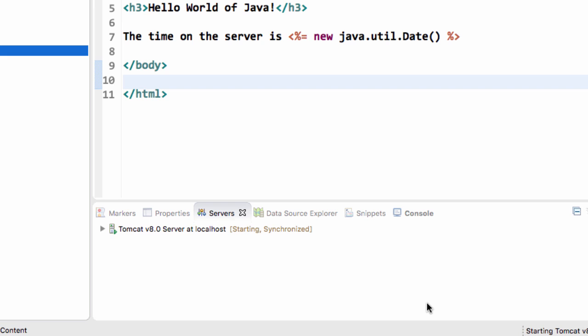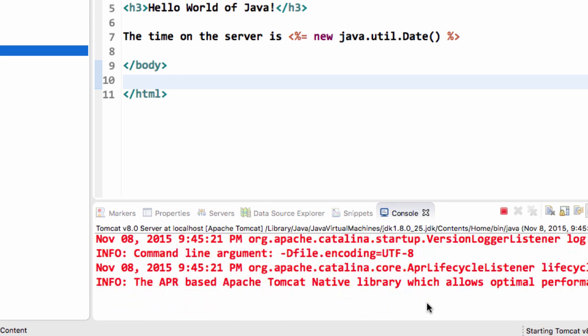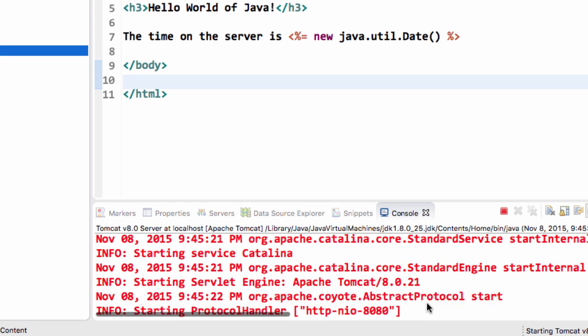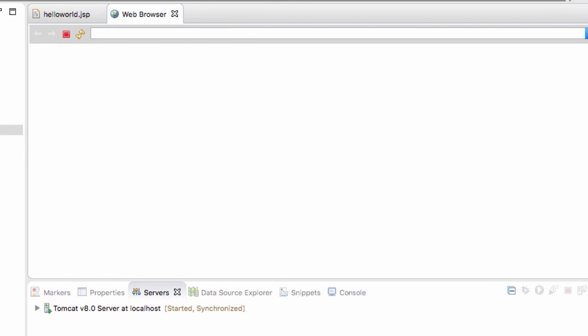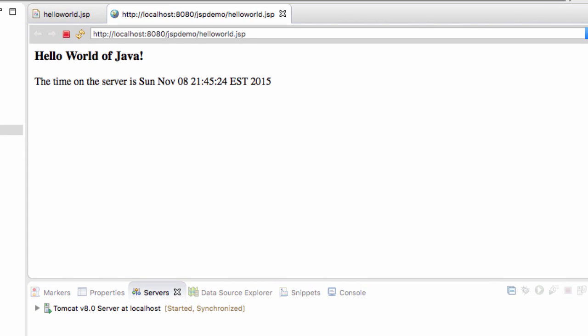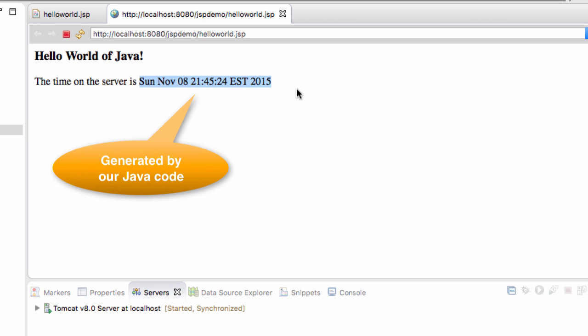So this will actually start up my Tomcat server if it's not running. And then it should execute this JSP page. So great. Here are the results. Hello world of Java. Time on the server is. And they drop in the timestamp. So this is the actual current timestamp that I have on my server at the time of this recording.